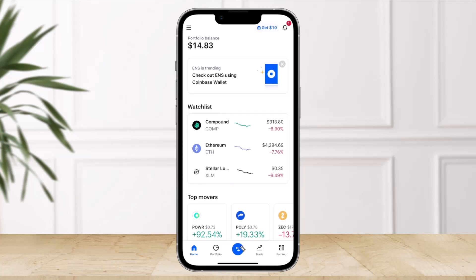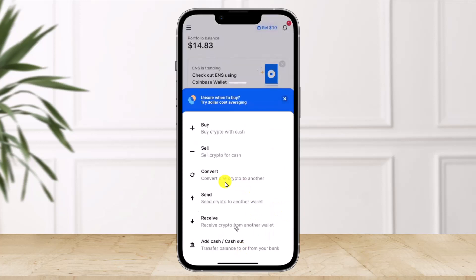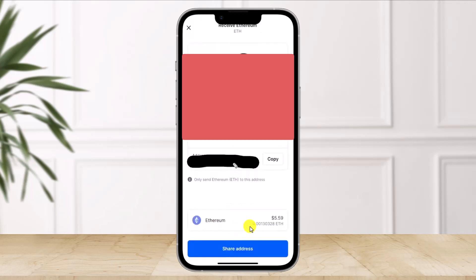Open up Coinbase and then click on the little arrows icon from the bottom of the screen. Once you click on that option, you'll find the option called Receive Crypto from another wallet. Just click on that one. Here you'll be able to see your cryptocurrency's wallet address. By default, it's selected to Ethereum, so if you want to change it, you can select it and choose the new wallet address you want to copy. So if you're transferring Bitcoin, select your Bitcoin wallet address and so forth.